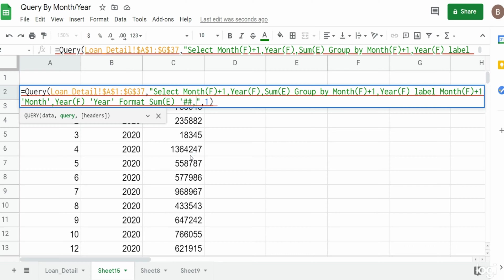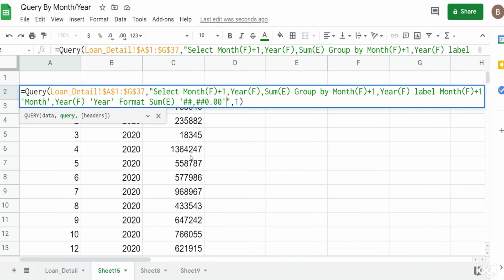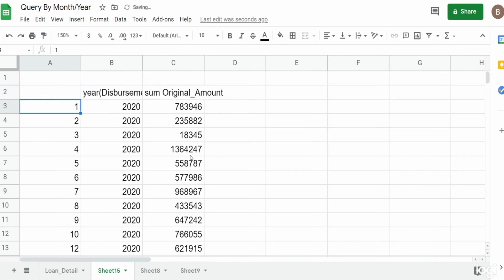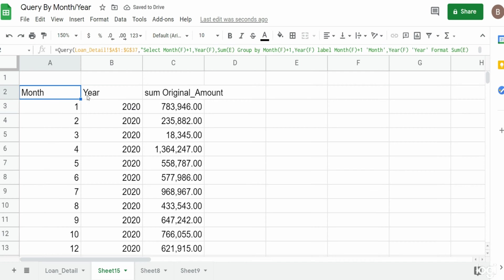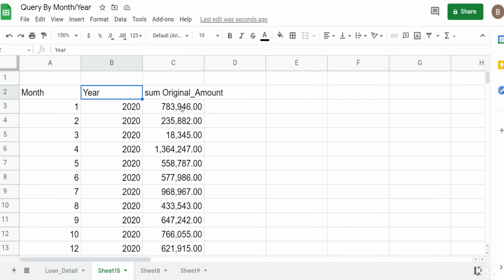So now we have everything with some better headers there and our accounting format.